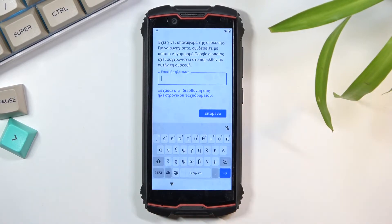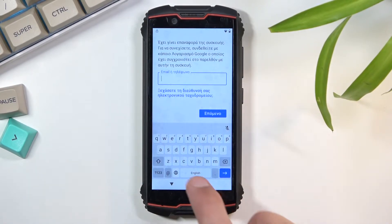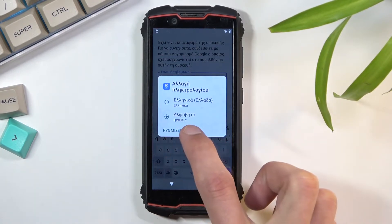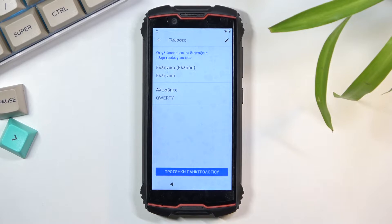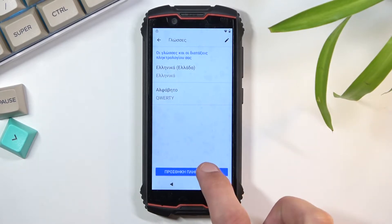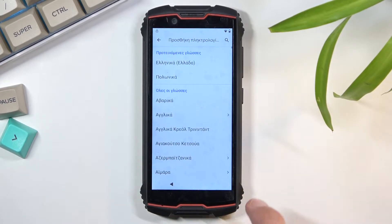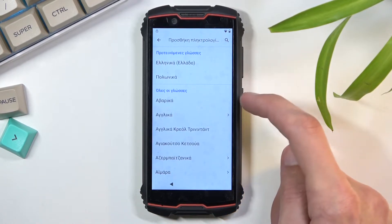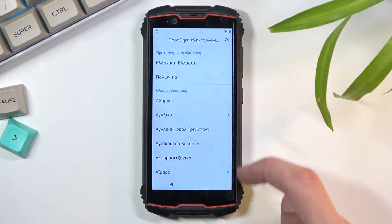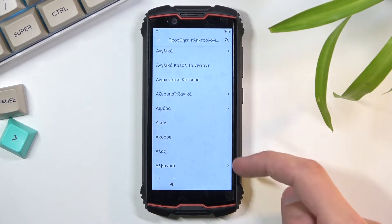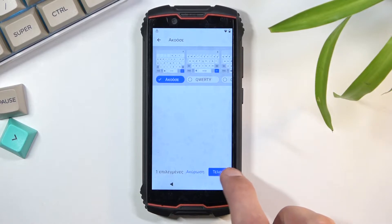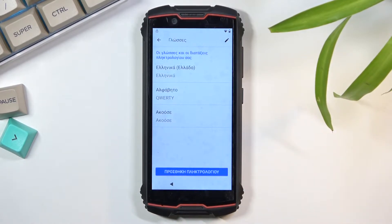What you want to do is: first, switch to QWERTY — as you can see it changes the keyboard. Then do it again: hold the globe and go to language settings, which is the text below. Then select 'Add Keyboard,' the blue button. Choose a keyboard without an arrow — something like the first one or a couple below. It doesn't matter which one you select, just choose one and select 'Add.' As you can see, we now have three different keyboards.